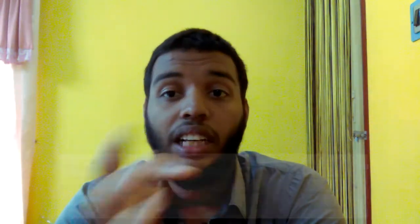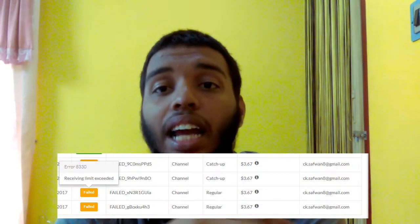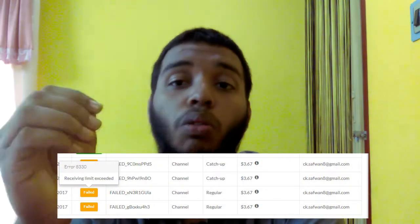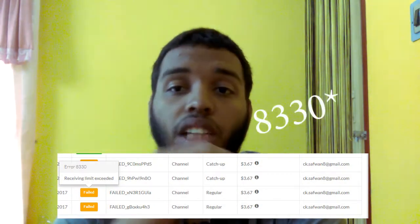So about this issue — I got an error of 'Receiving Limit Exceeded' and the error code was 5330, which is going to be in the title.